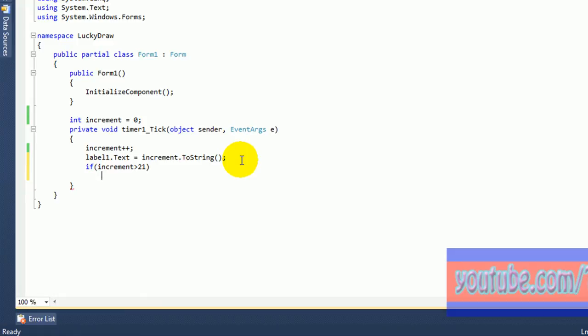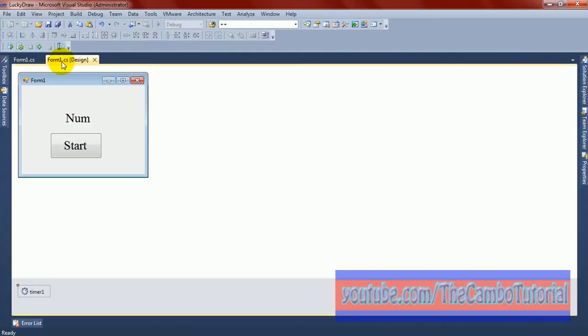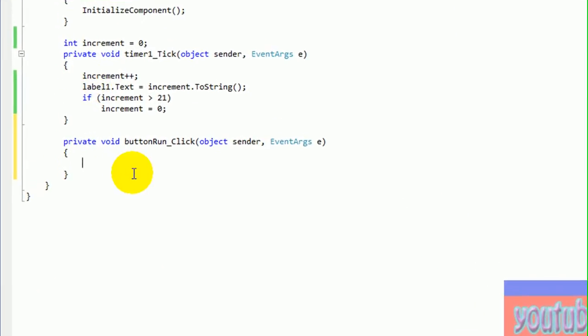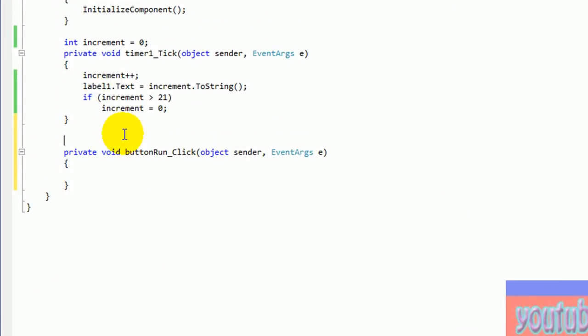I use if increment bigger than 21 for this condition. If bigger than 21, I will let it go to 0.